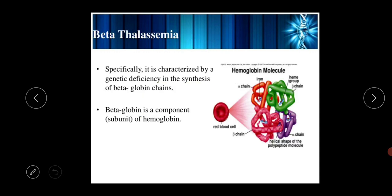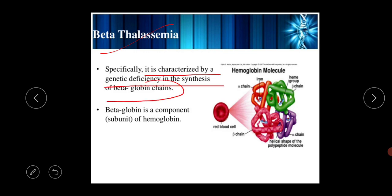In beta thalassemia, there is a reduction in the synthesis of the beta globin chains of the hemoglobin protein. It is specifically characterized by a genetic deficiency in the synthesis of the beta globin chains. The beta globin is a component of the hemoglobin subunit.